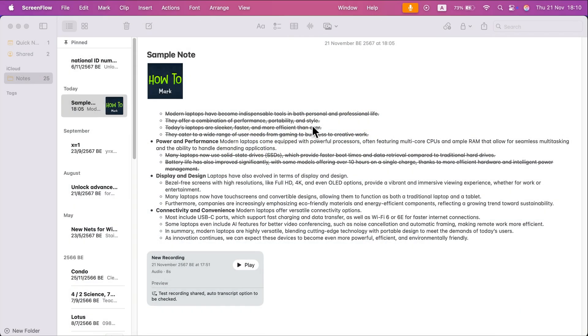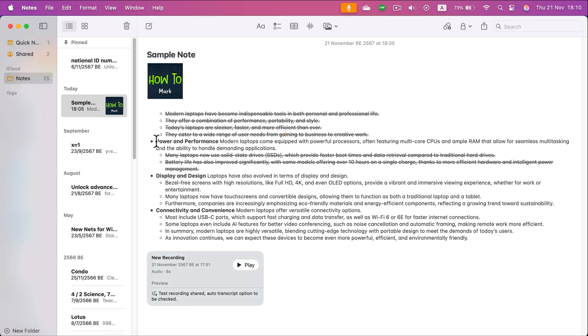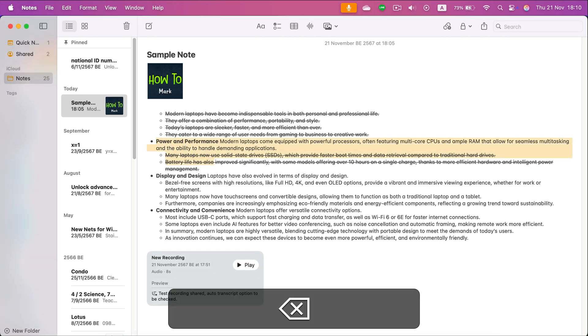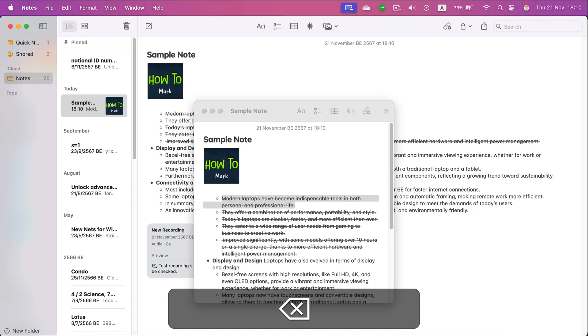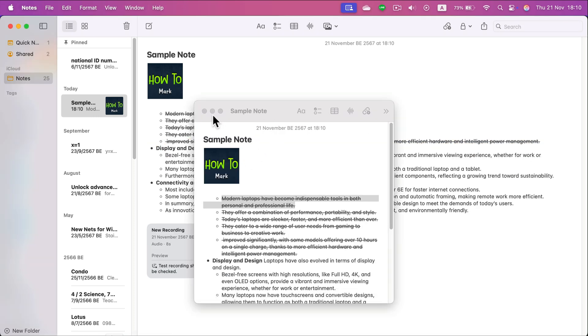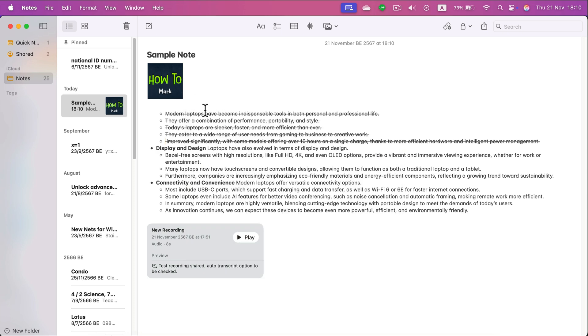Let me show you how you can undo your last change in Notes for your Mac. So let's say I by mistake have deleted this part, now it's gone. How can I undo that?